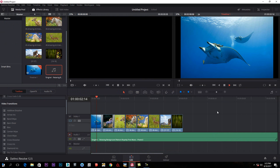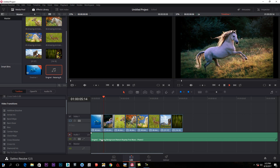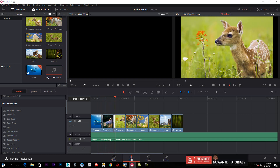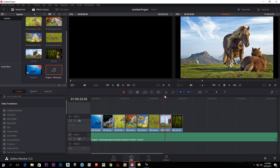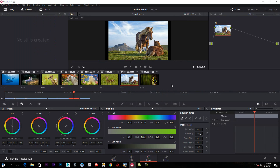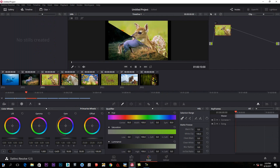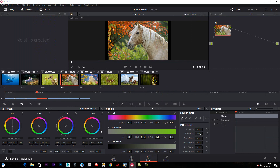This is how you can play it. This is how you can edit the video and edit the color. I will show you how to use the color, the offset, and the lift. We are going to make some adjustments.